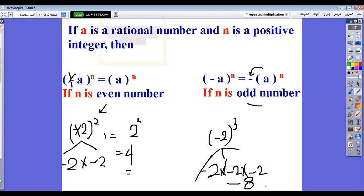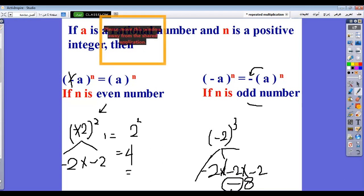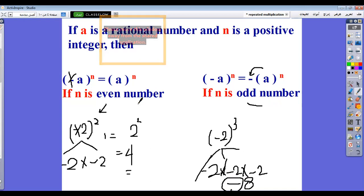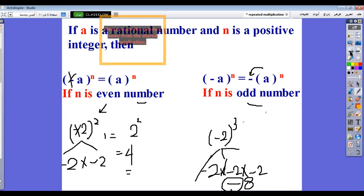Do you notice that we have a negative result here? The negative sign is fixed beside the number because it is an odd power. But with an even power, the negative gets cancelled, because negative by negative is positive. If you repeat negative four times: negative by negative is positive, negative by negative is positive, and positive by positive is positive — so the result is always positive when the power is even. But if the power is odd, the negative sign is fixed. This is the second rule.